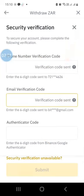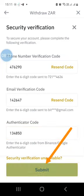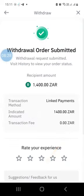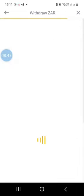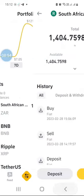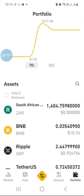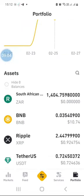Click to get the verification codes to confirm you are the owner of the account you're withdrawing from. After entering the verification codes, click submit and it will show 'withdrawal order submitted.' If you did this withdrawal within business working hours during business days, your money will reflect within one business day. That's how you withdraw fiat currency from your Binance account into your bank account.